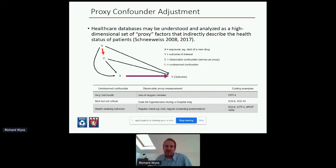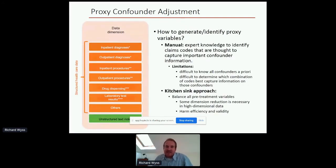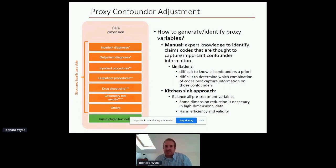Another example is healthy user bias — we almost always want to adjust for it, but it's not directly measured in healthcare databases. Instead, we can identify proxies like health-seeking behavior, regular checkup visits, or number of screening examinations. Traditionally, generating and identifying proxy variables has been done manually using expert knowledge, and there are good published algorithms for capturing frailty or healthy users. But using expert knowledge alone does not leverage the full information content available in these databases.